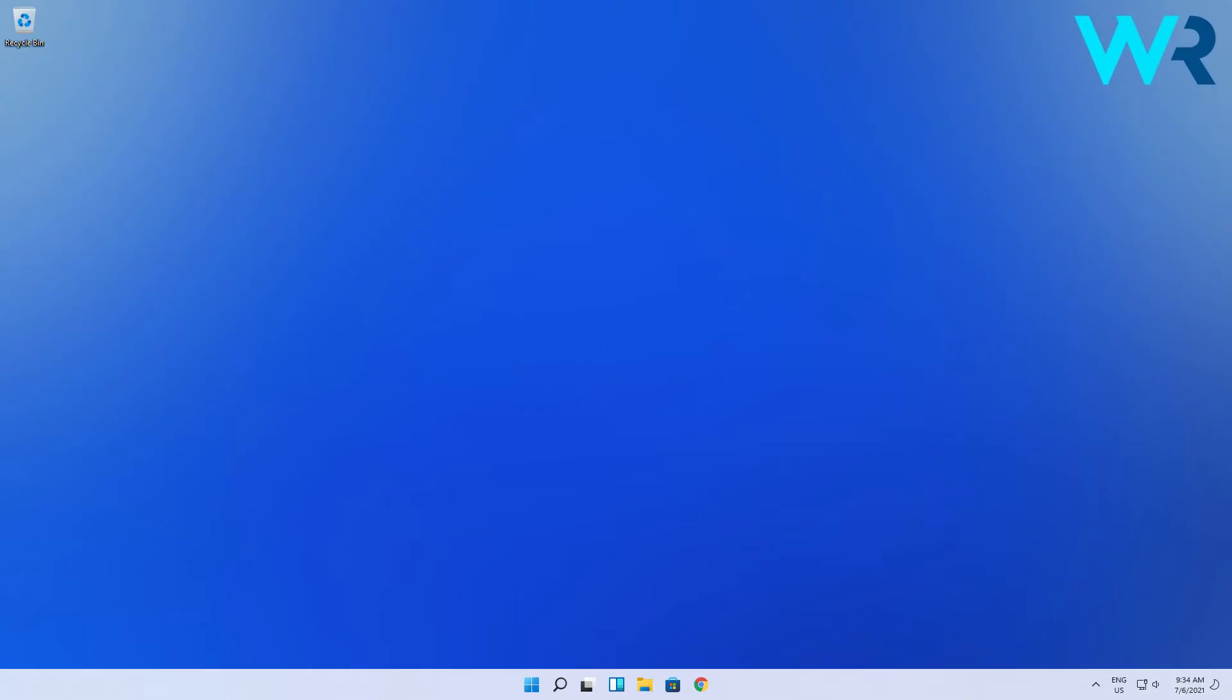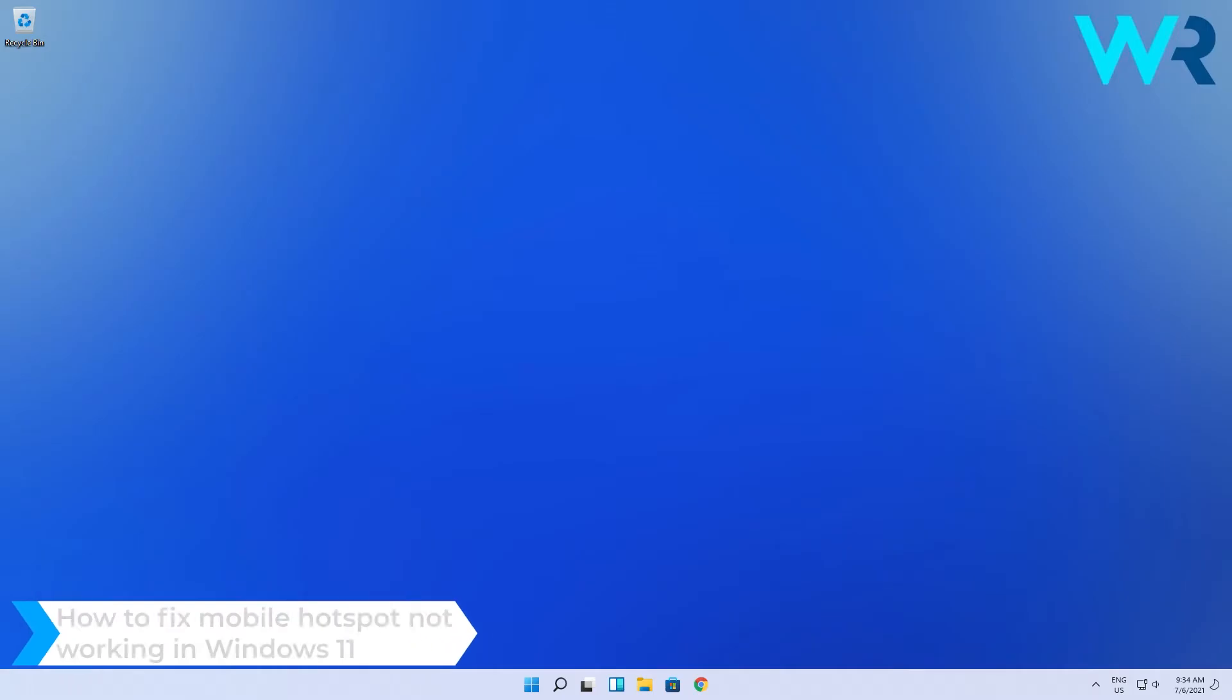Hey everyone, Edwards here at Windows Report. In this video I will show you how to fix the mobile hotspot not working in Windows 11.